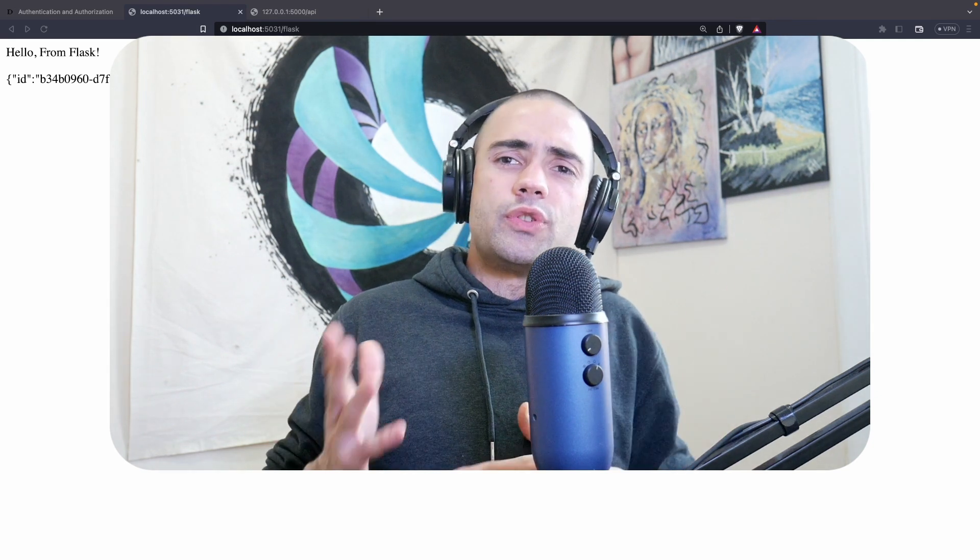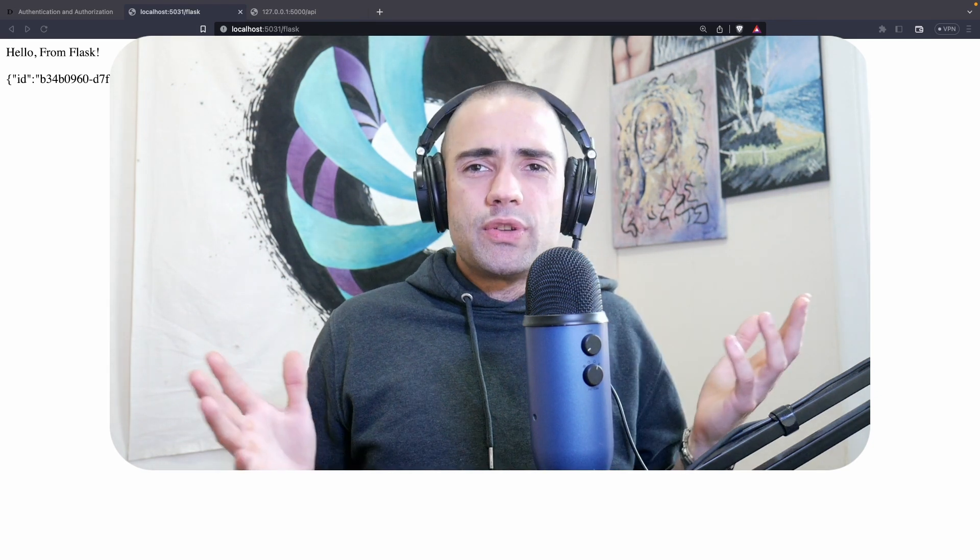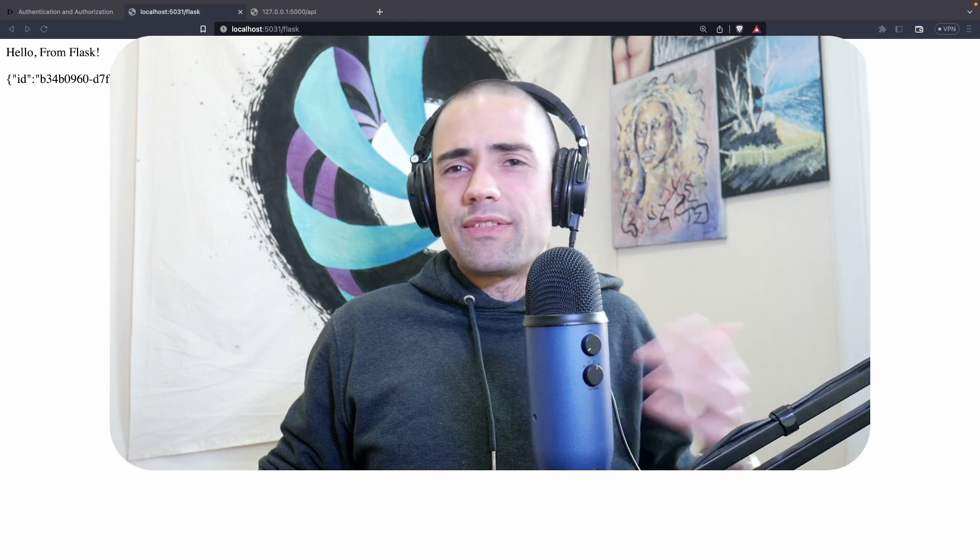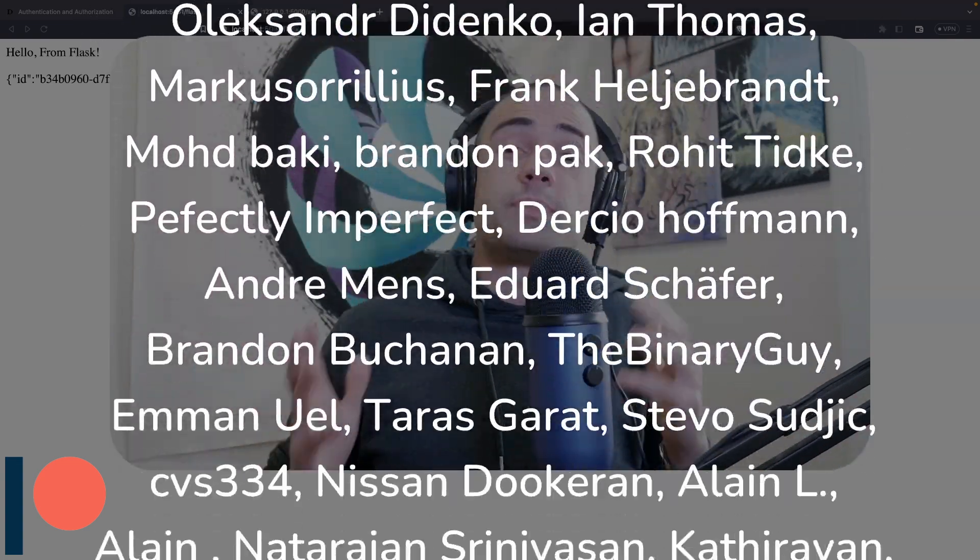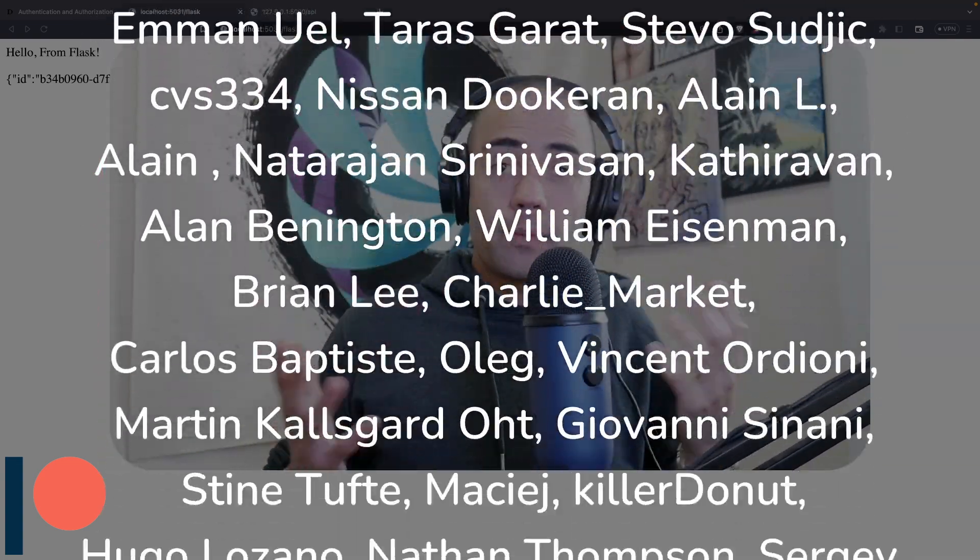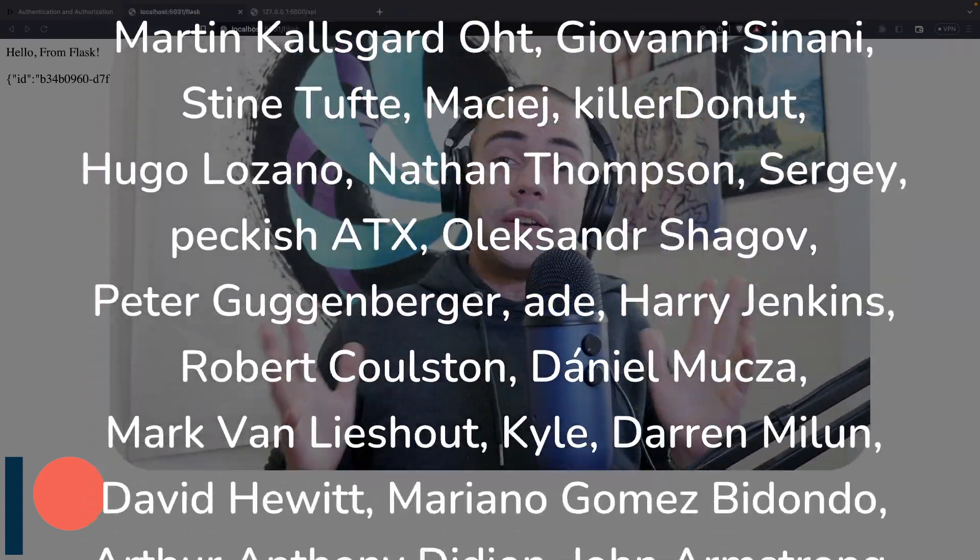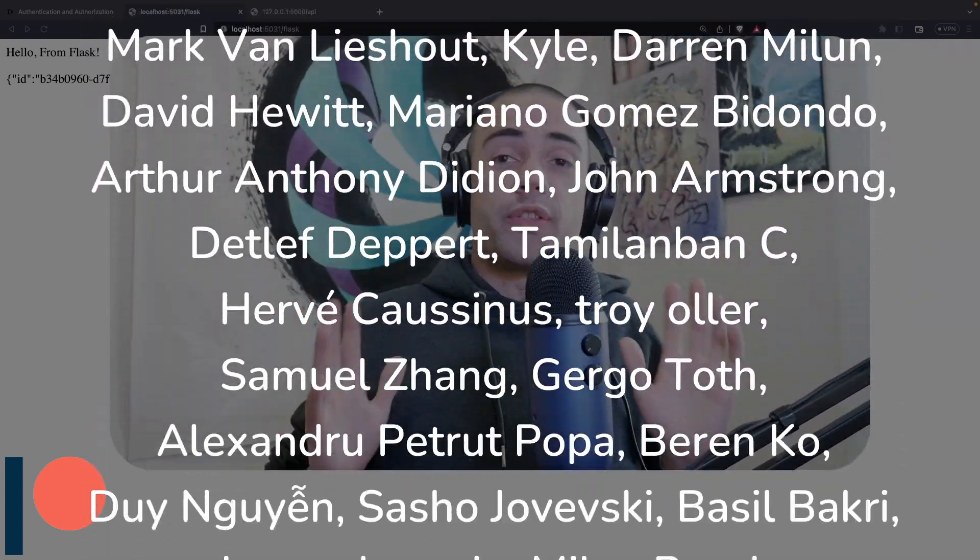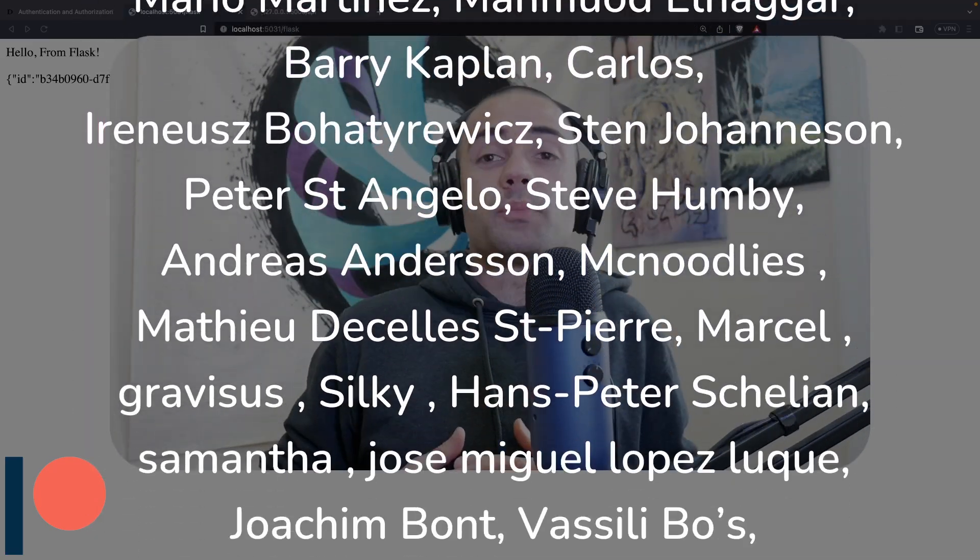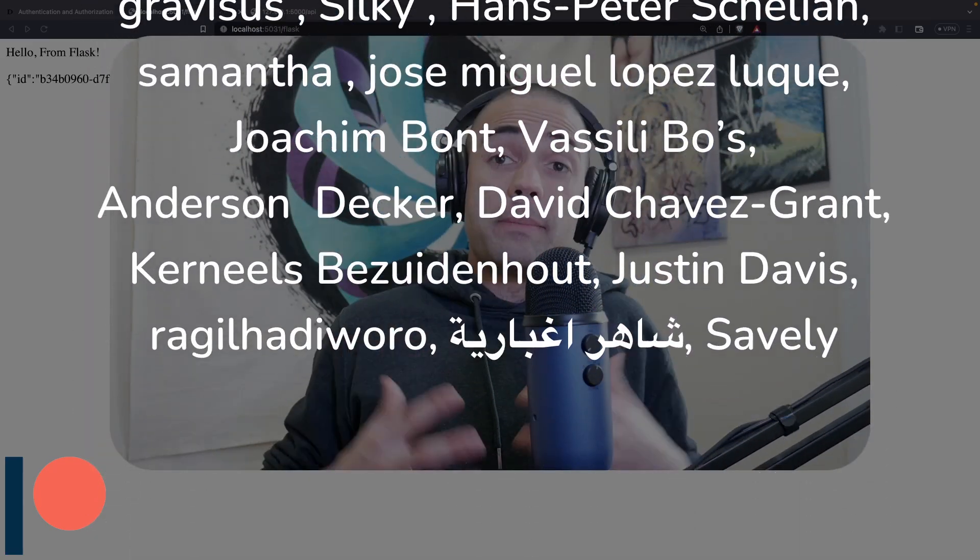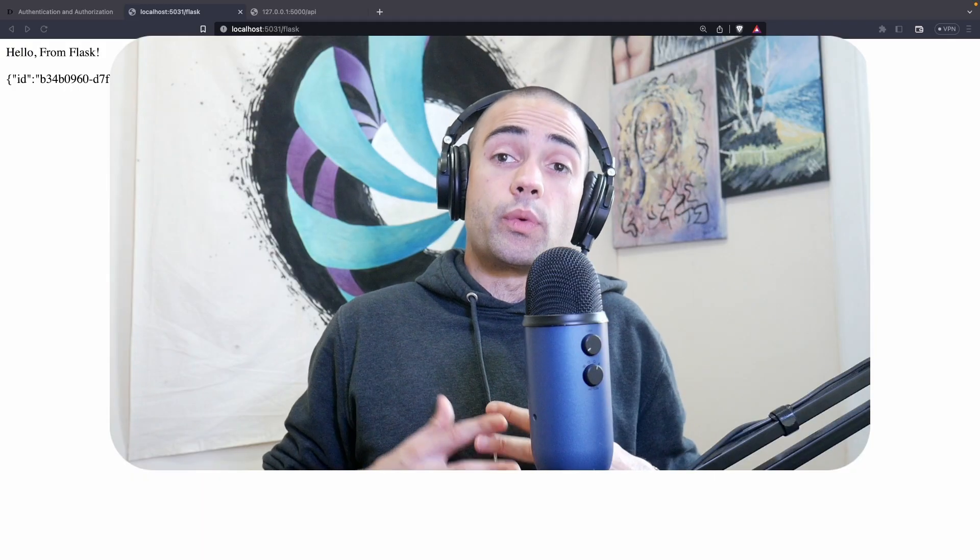If you did, don't forget to leave a like, subscribe, leave a comment if you have any questions. If you would like the source code for this video as well as my other videos, please come support me on Patreon. A very big special thank you goes out to all of my current Patreon supporters. You help me make these videos. As always, thank you for watching and have a good day.